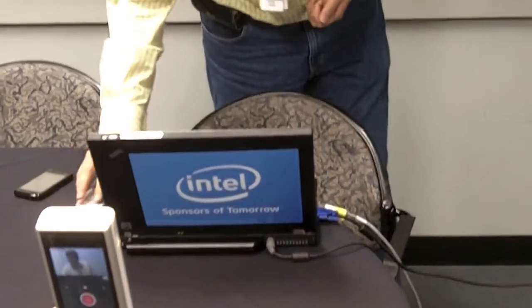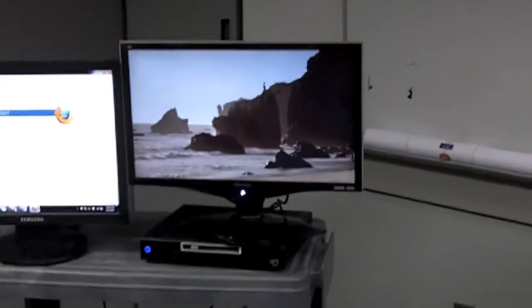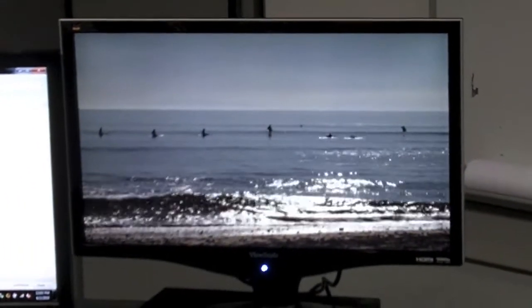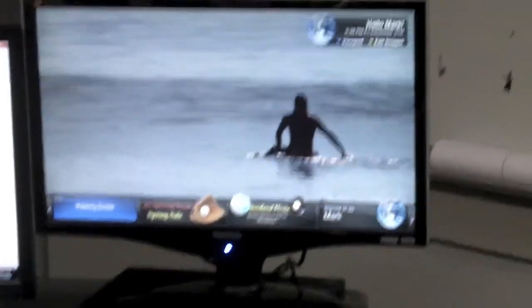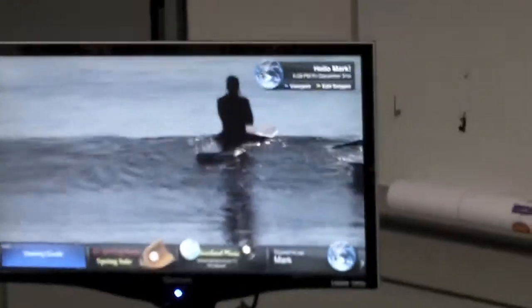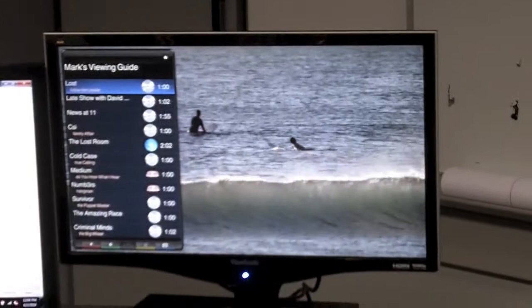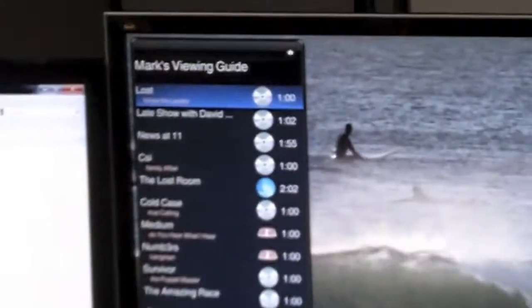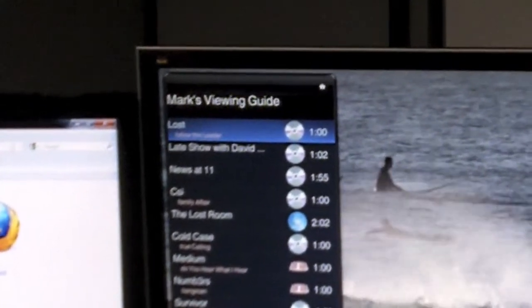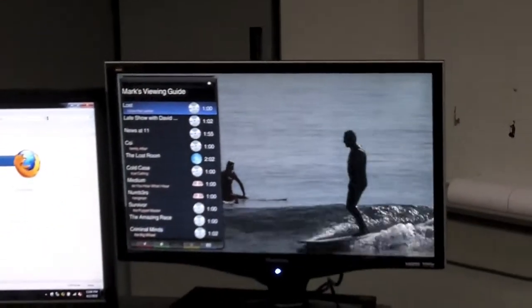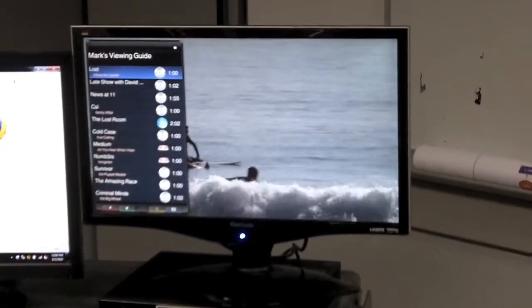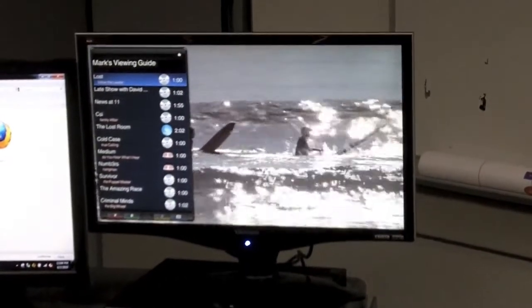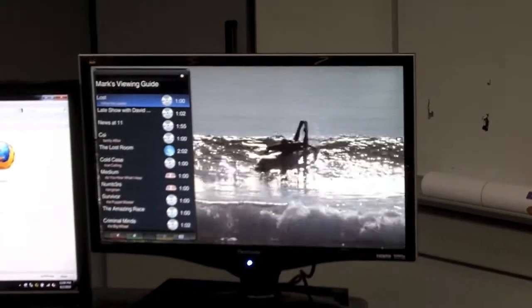So let me show you a little something. First of all, what we can do is, once we know who you are, and one way that we can know who you are is when you come close to the television with your phone, there you are. And what happened in this particular case is my viewing guide came up. So this isn't a list of everything that's on channel by channel, everything that's available from the internet, all the Netflix movies and whatever. This is things that are of interest to me. And this particular list is built up based on content that I've watched at home based on traces that we took at my house.